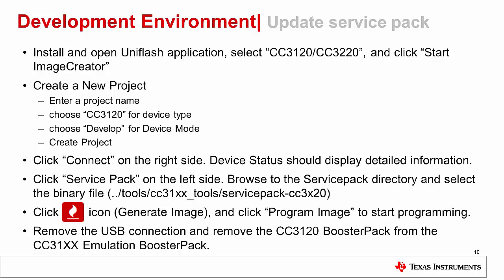If the connection is successful, you'll see the confirmation message and the device information appears on the right side of the page. On the left side of the page, click service pack to bring up the service pack selection dialog. Click browse and navigate to the service pack directory to select the binary. Now click the program image button on the right side of the page to enter the programming page. Click the center program image button to start flashing the service pack binary file onto the CC3120 booster pack. This operation may take a while to complete. Once the process is finished, a confirmation dialog will appear.